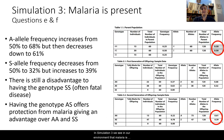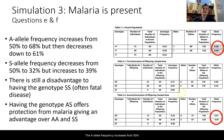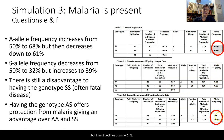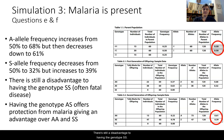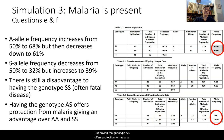In simulation three, malaria is present — questions E and F. The A allele frequency increases from 50% in the parent population up to 68%, but then declines down to 61%. The S allele starts at 50%, decreases to 32%, but is starting to increase by the second generation. There is still a disadvantage to the SS genotype — it is often fatal — which is why the SS genotype frequency depletes. However, having the AS genotype offers protection from malaria, giving it an advantage over both AA and SS genotypes.